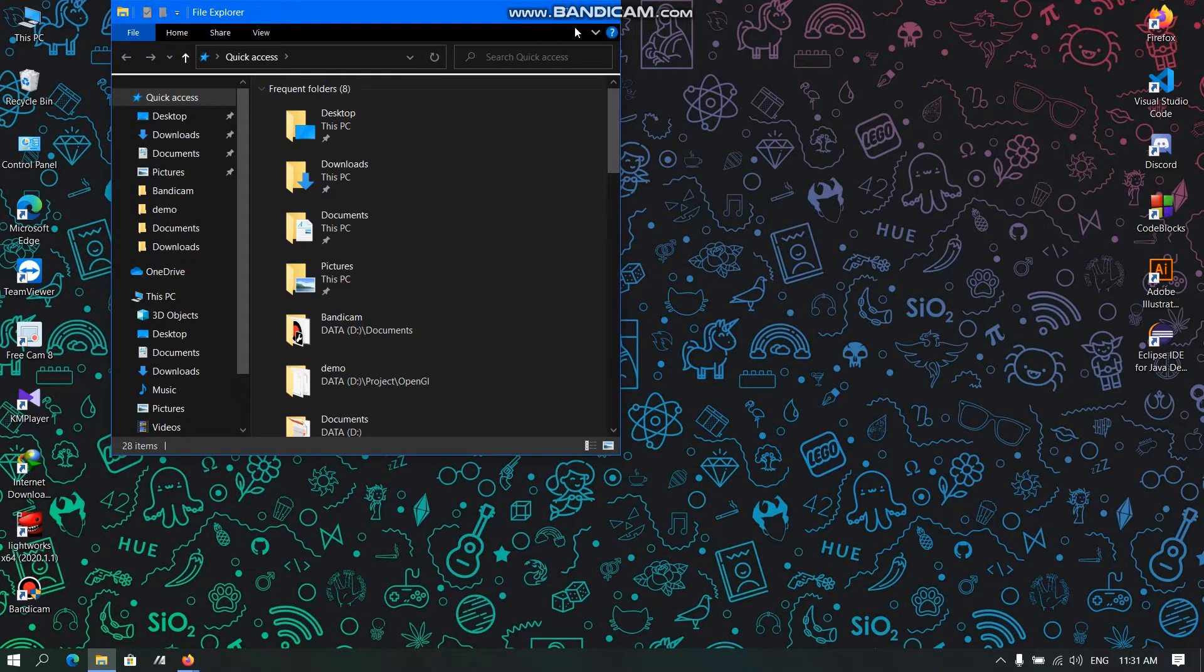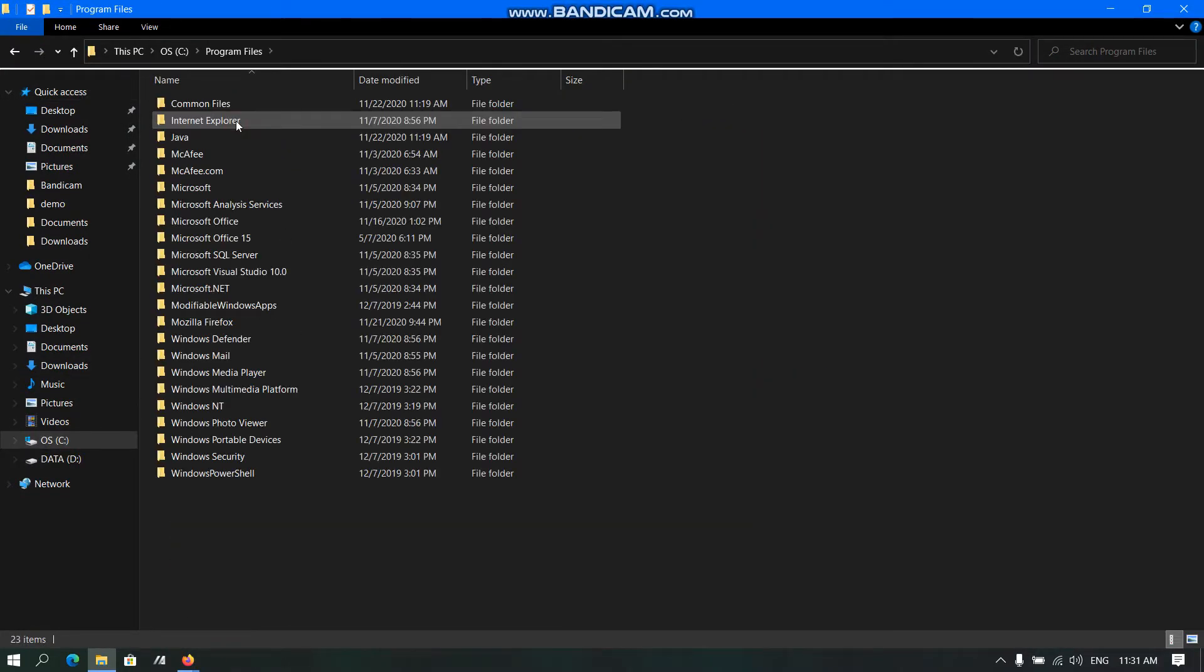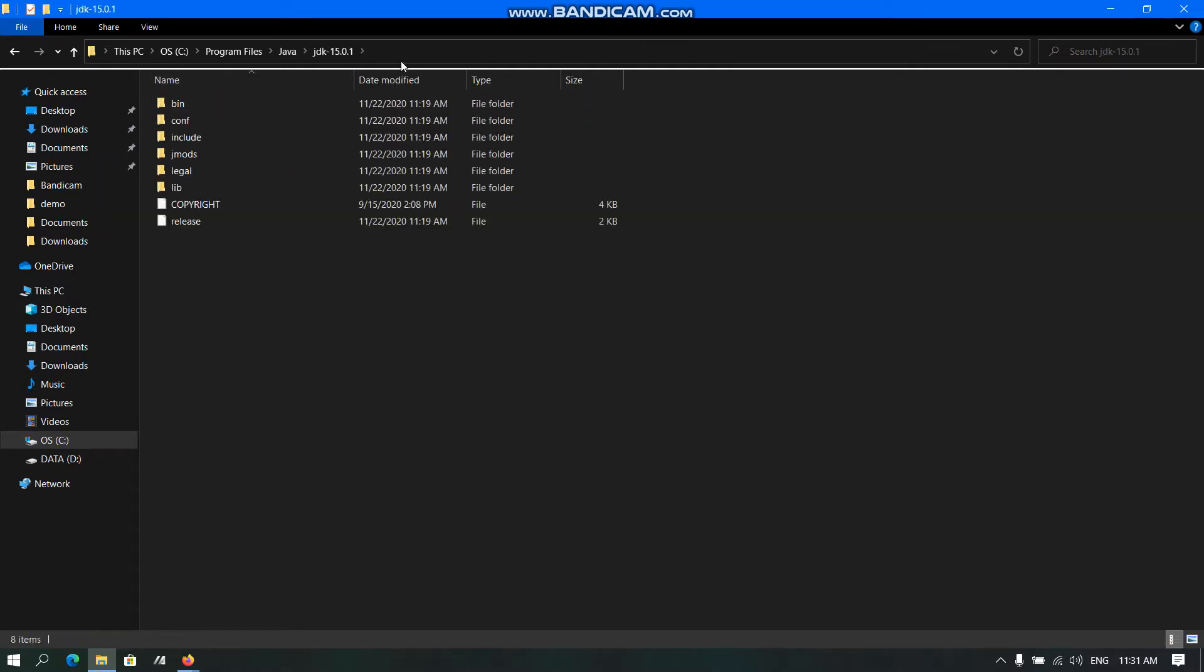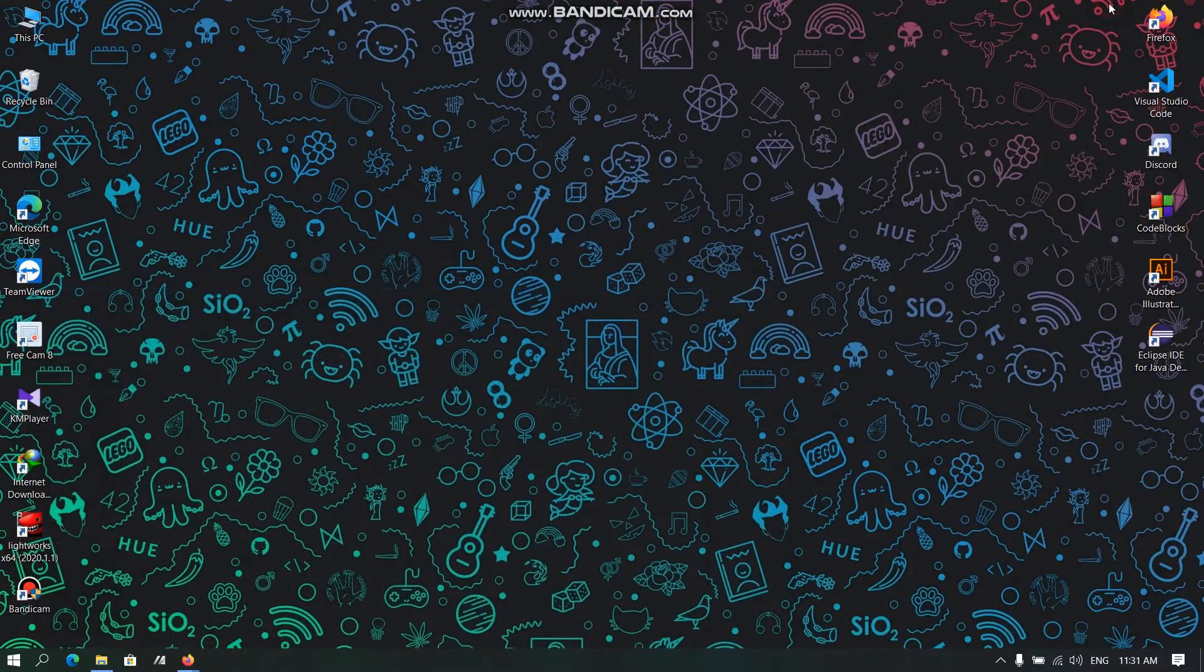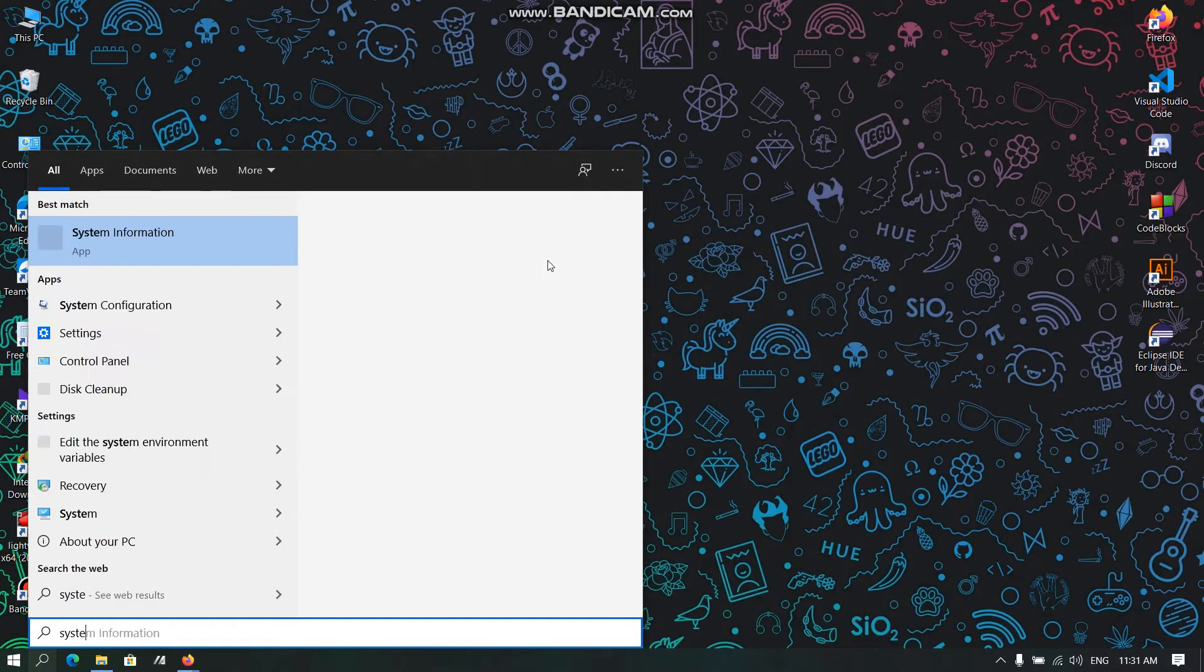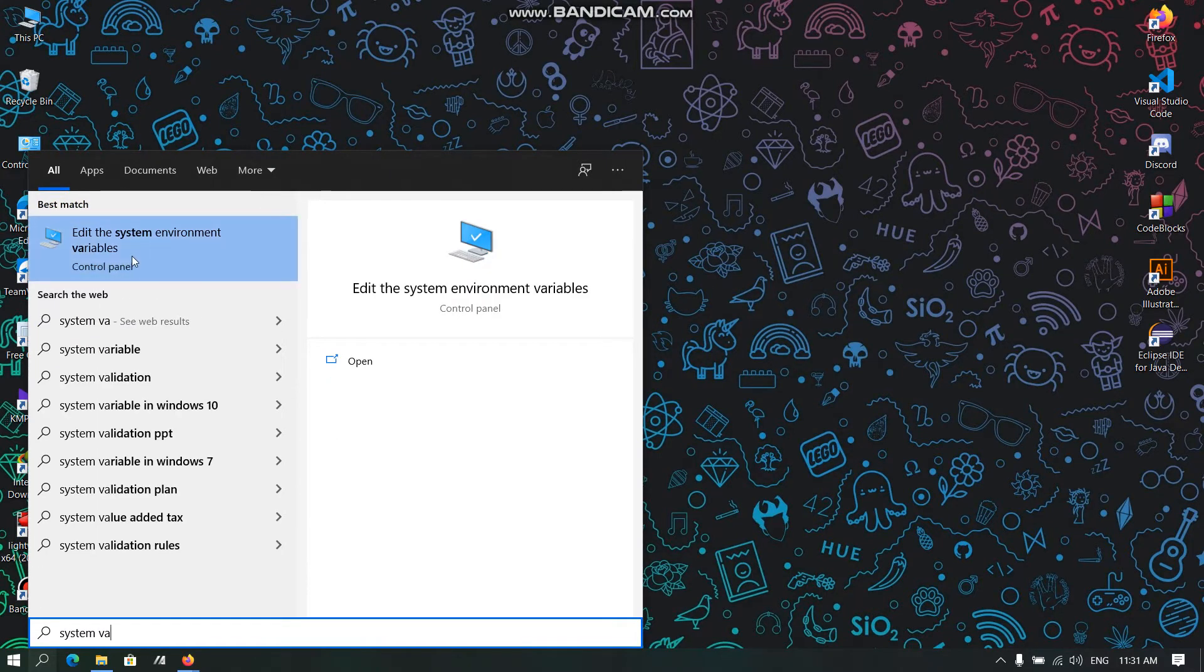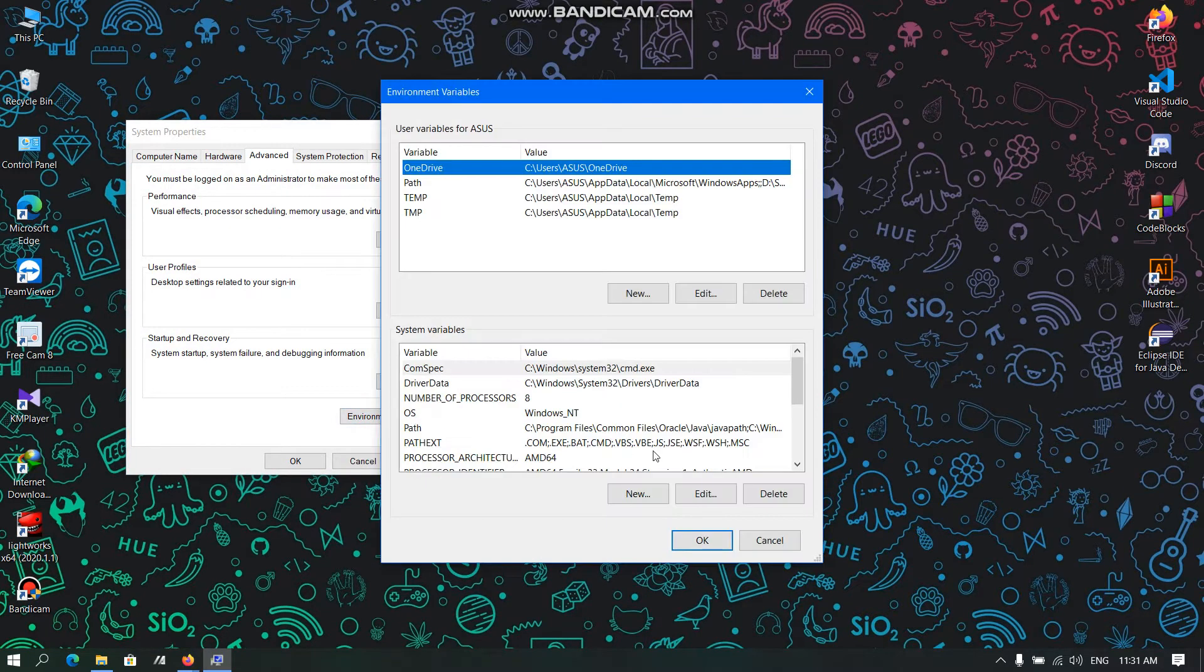Now open File Explorer and in Program Files, we need to find the Java folder. Here we need to open the Java folder and open bin, and we need to copy this address and search System.